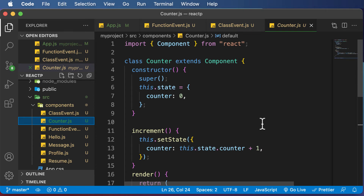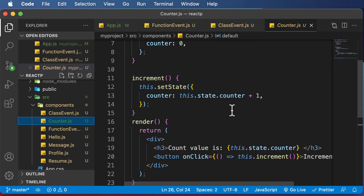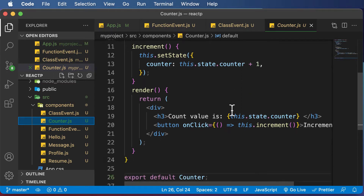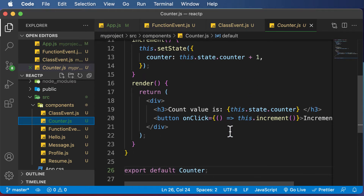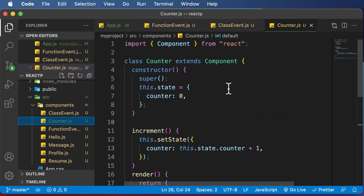In this lecture, let's learn about binding event handlers. A couple of lectures ago, we created a class-based counter that increments the value of the counter by one every time we click the increment button. We used event handling in that example, but said we'd discuss it later — and this is where we're going to dive deeper into that example.